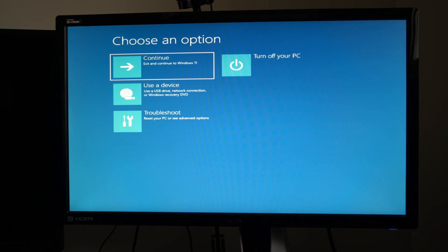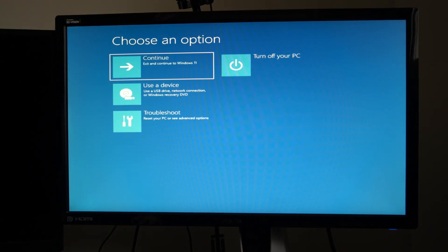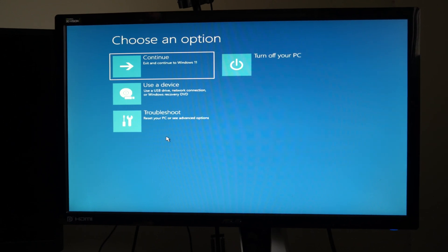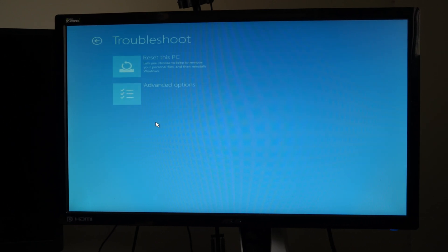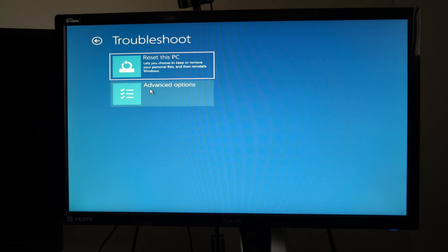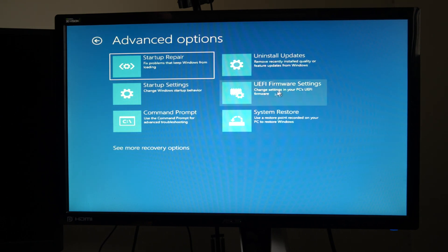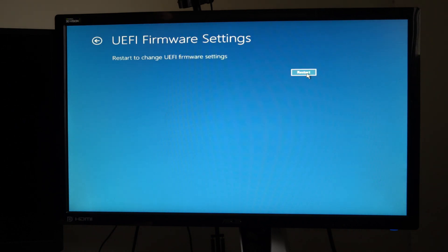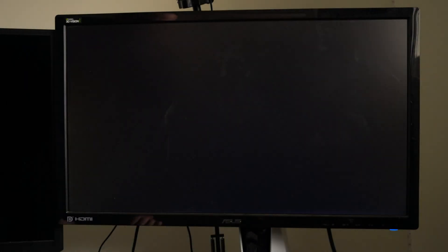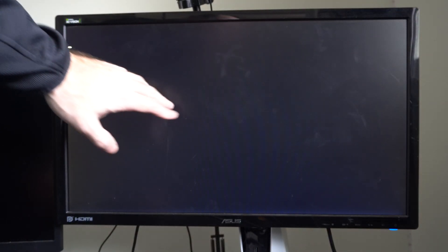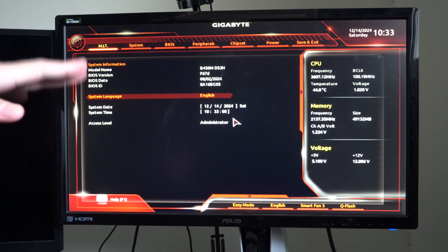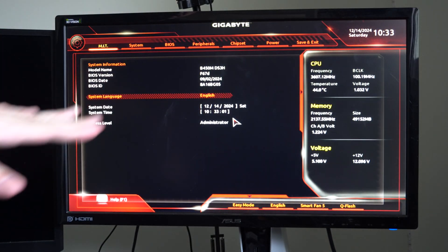So it's going to ask you to choose a plan. Let's go down to where it says troubleshoot, then go to advanced options, then go to UEFI firmware settings, and then go to restart. So we can see the screen right here. And then we are going to want to activate QFlash on our specific motherboard. It might be a little bit different for your process.